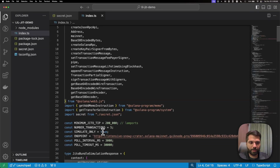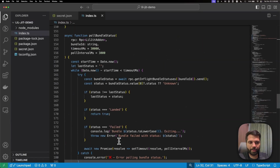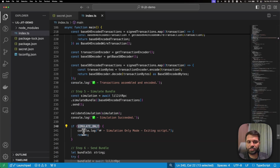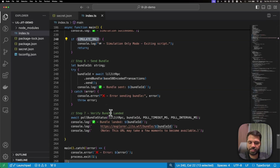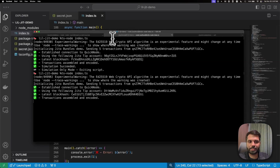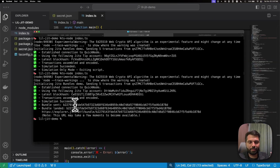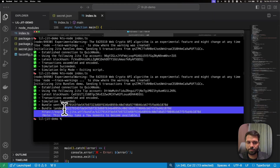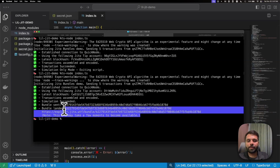To actually send our bundle, we set the simulateOnly constant to false so the script continues past the simulation check. Let's run the script now — it should actually send a bundle. As you can see, the simulation succeeded, the bundle was sent, and after polling for the bundle status, once it landed it logged the success messages.